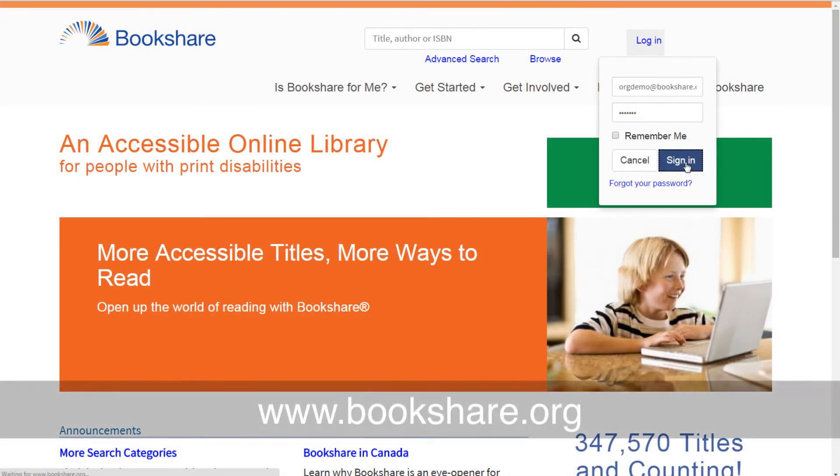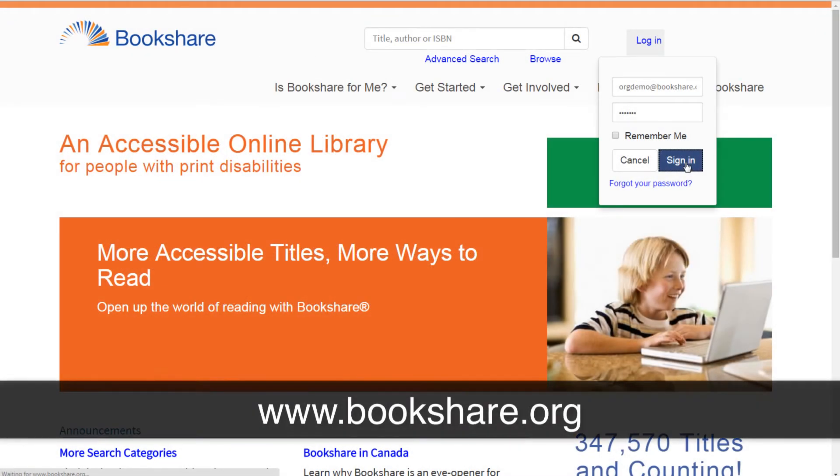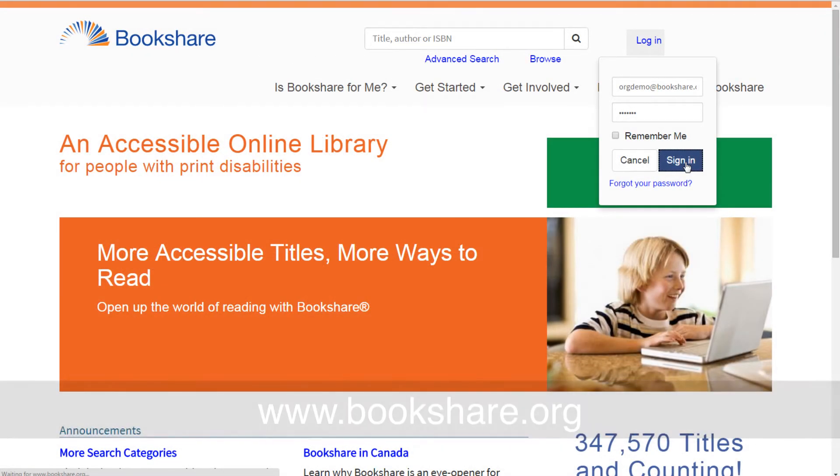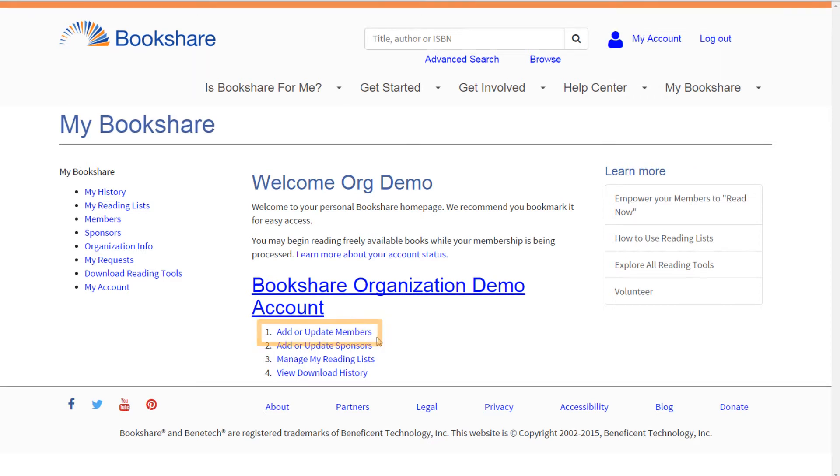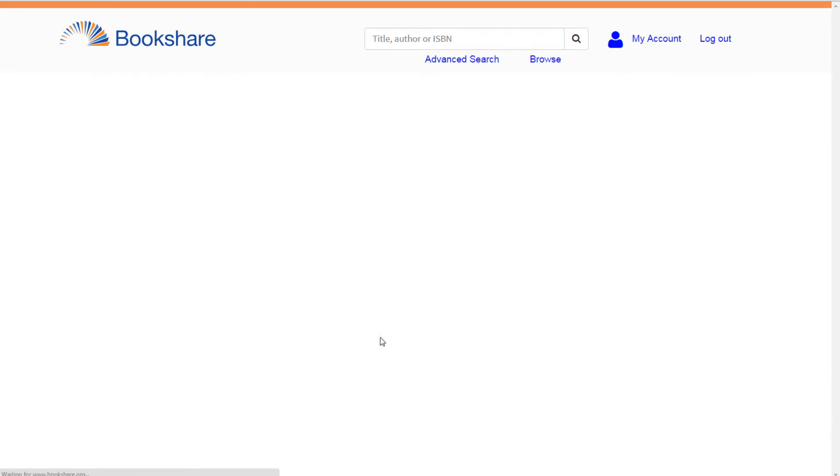To start, go to www.bookshare.org and log into your account. Select the Add or Update Members link on the My Bookshare page.